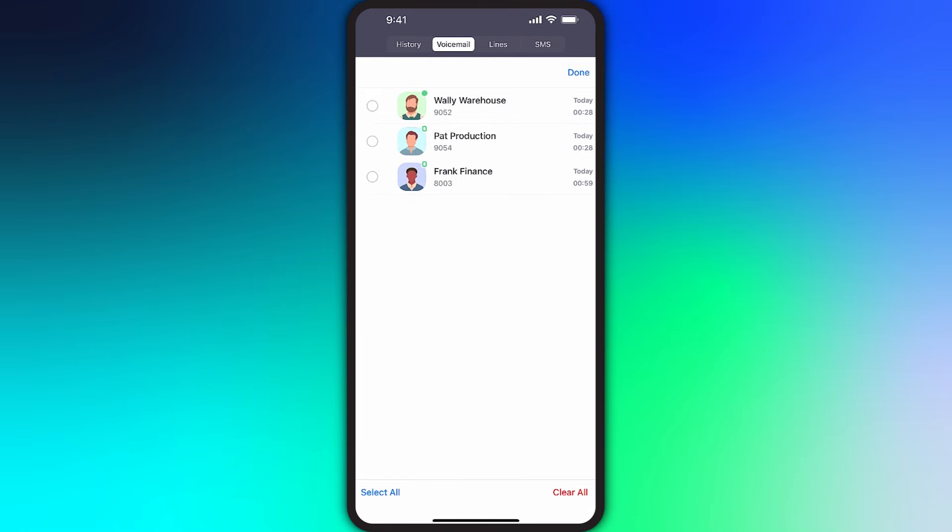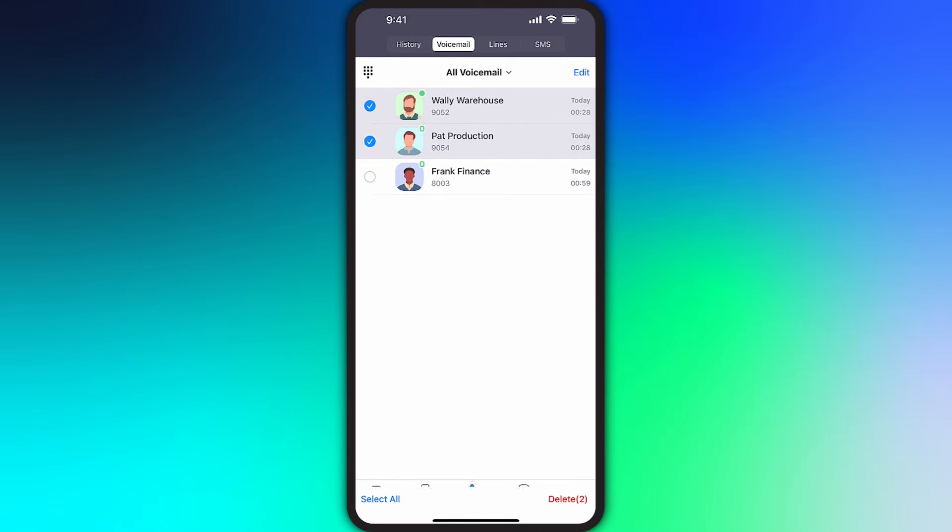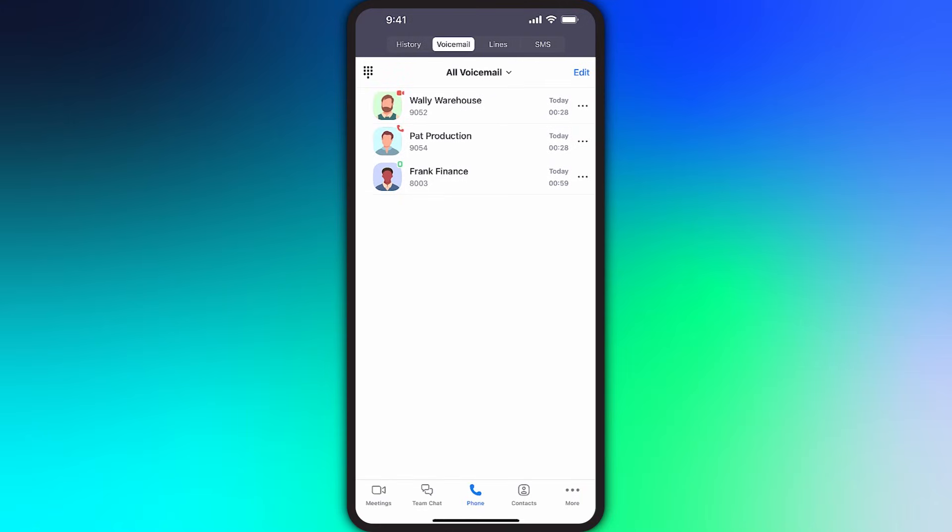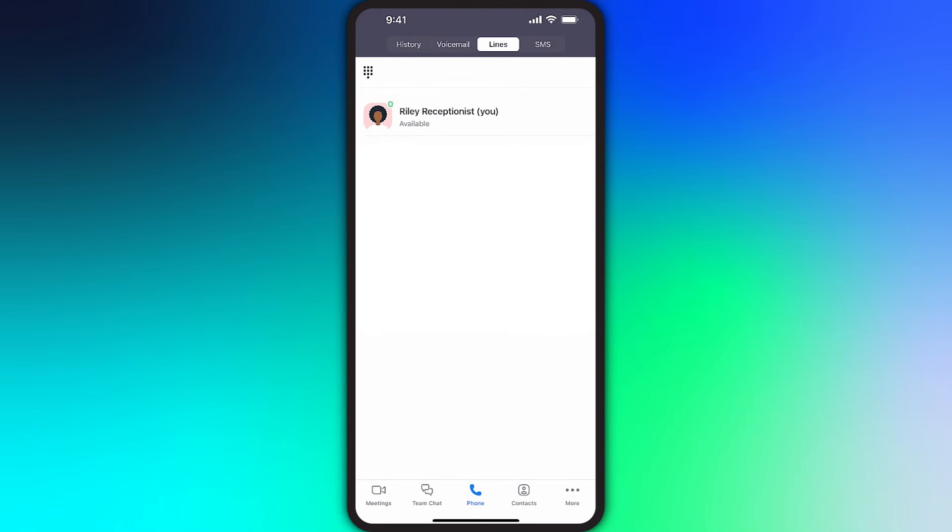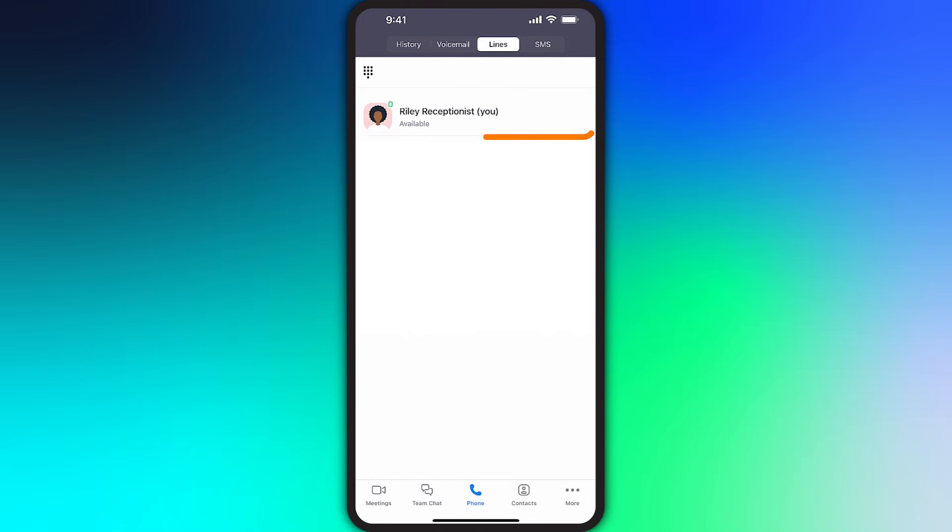Select the voicemails to remove and tap Delete. For many, the Lines subsection may be pretty simplistic. Your phone line will appear here and that might be all that you see.